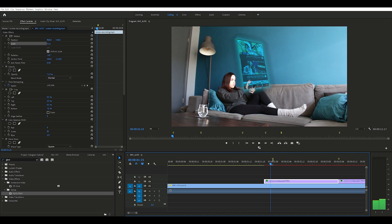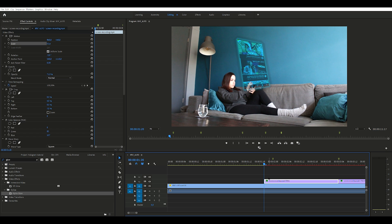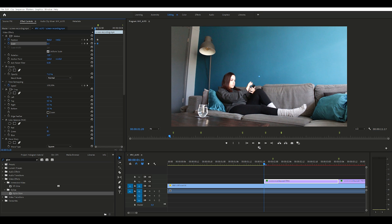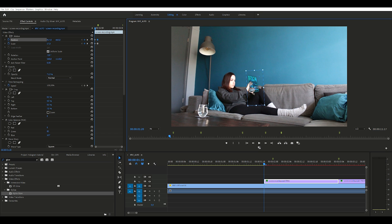We are almost done with this part. We want to make the hologram pop out of the phone, so we need to resize and reposition it. Determine the end position and set keyframes. Then go to the beginning of the clip and scale it down to zero — but before scaling to zero, I make it smaller to about 17 first, then reposition it, because when you scale it down to zero you won't see the clip anymore.